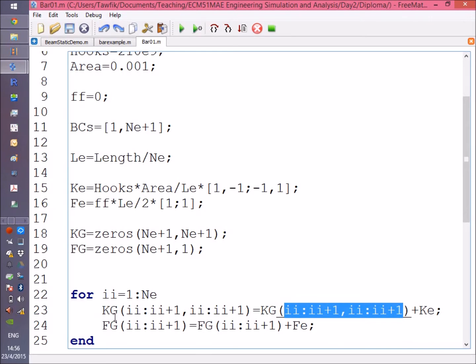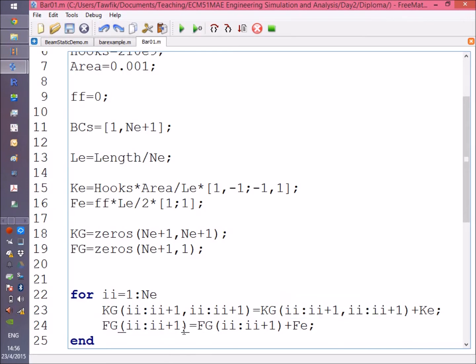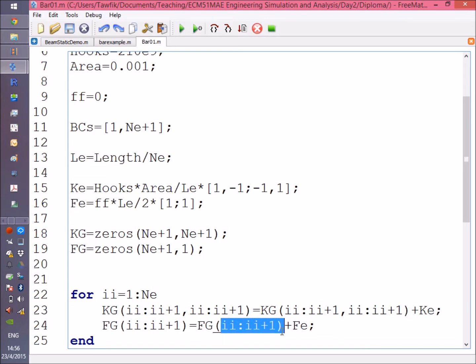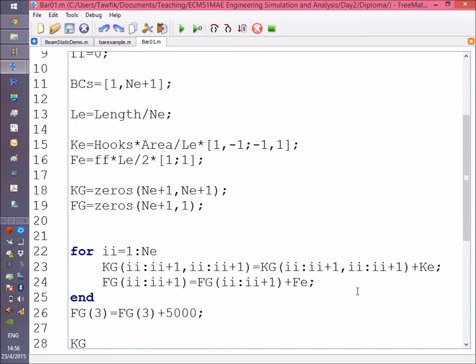So I'm actually getting what's there, adding the element stiffness matrix, and putting it back. I'm going to do the same for the force vector, but the force is just a vector, so each time I'm handling a 2x1 vector.